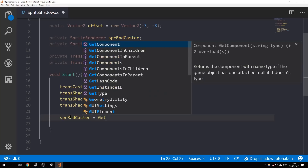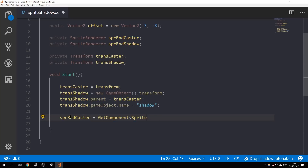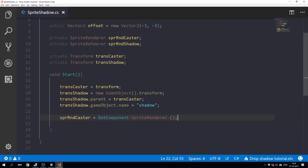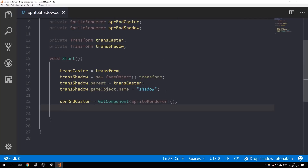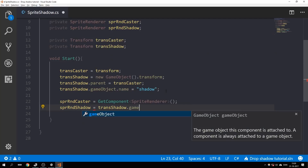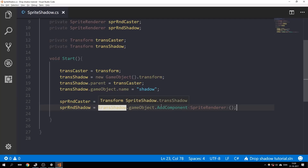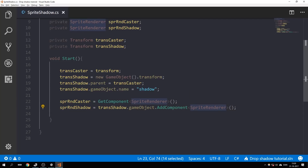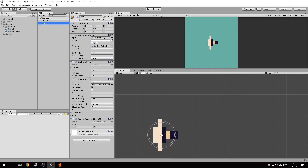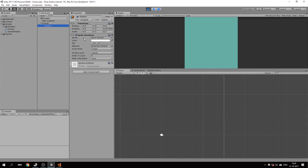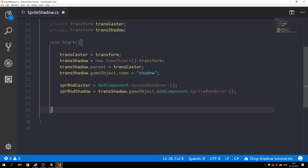Now let's move on to assigning stuff to our sprite renderer variables. SpriteRendererCaster is going to be GetComponent SpriteRenderer — that's just the sprite renderer on the rocket. For the shadow sprite renderer, we're adding the SpriteRenderer component to our transShadow game object. Let's see what happens when we press Play — a sprite renderer has been added to our shadow.